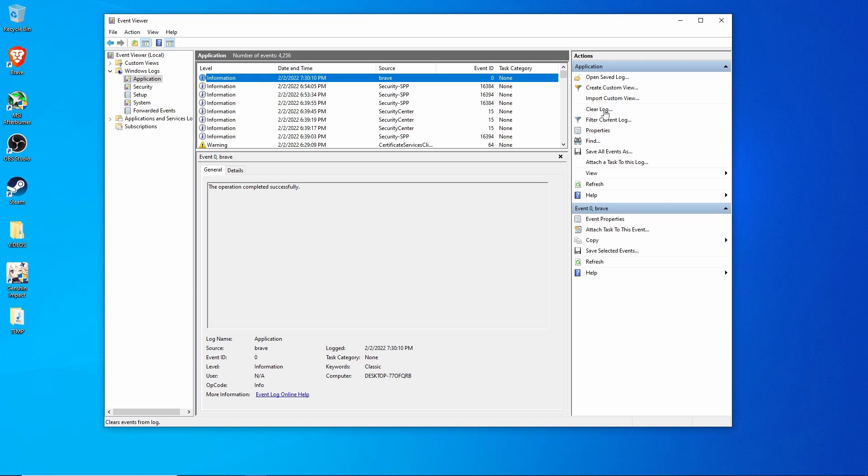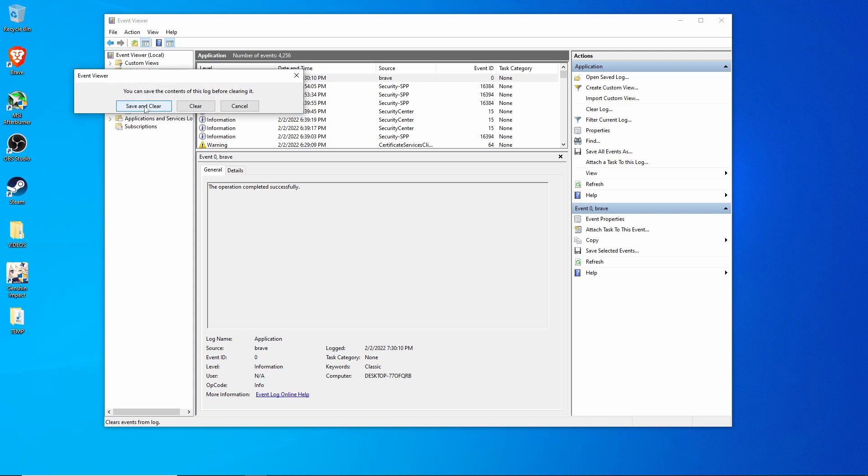Then go over here, click clear log and save the log and clear it or just clear it. I'm just going to clear it.